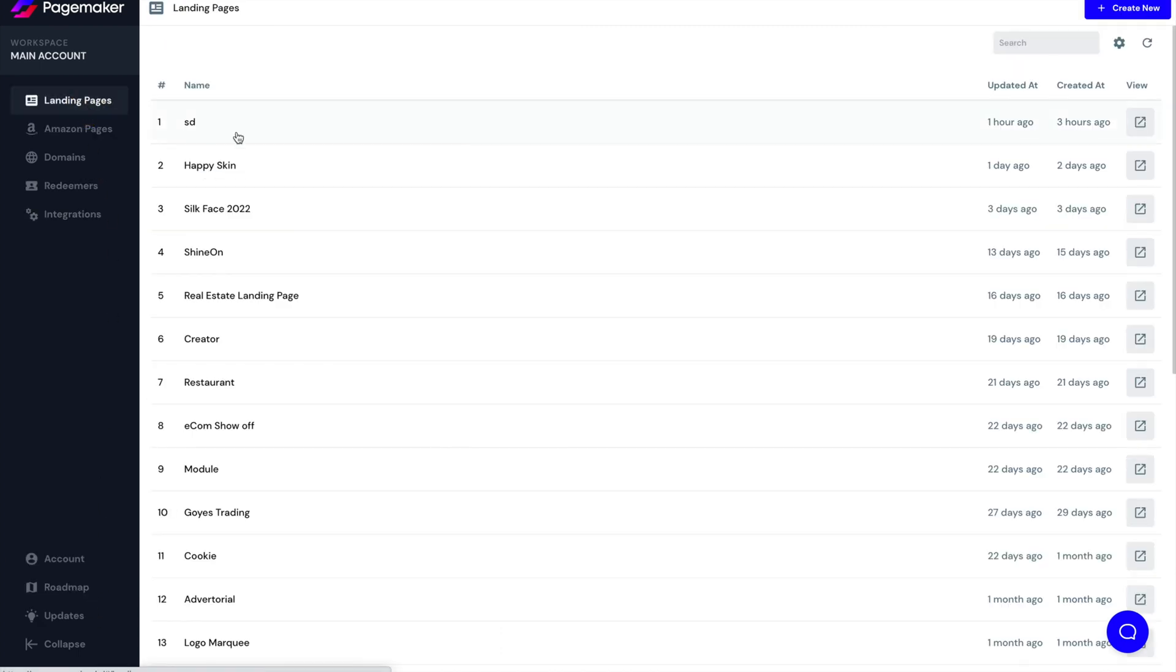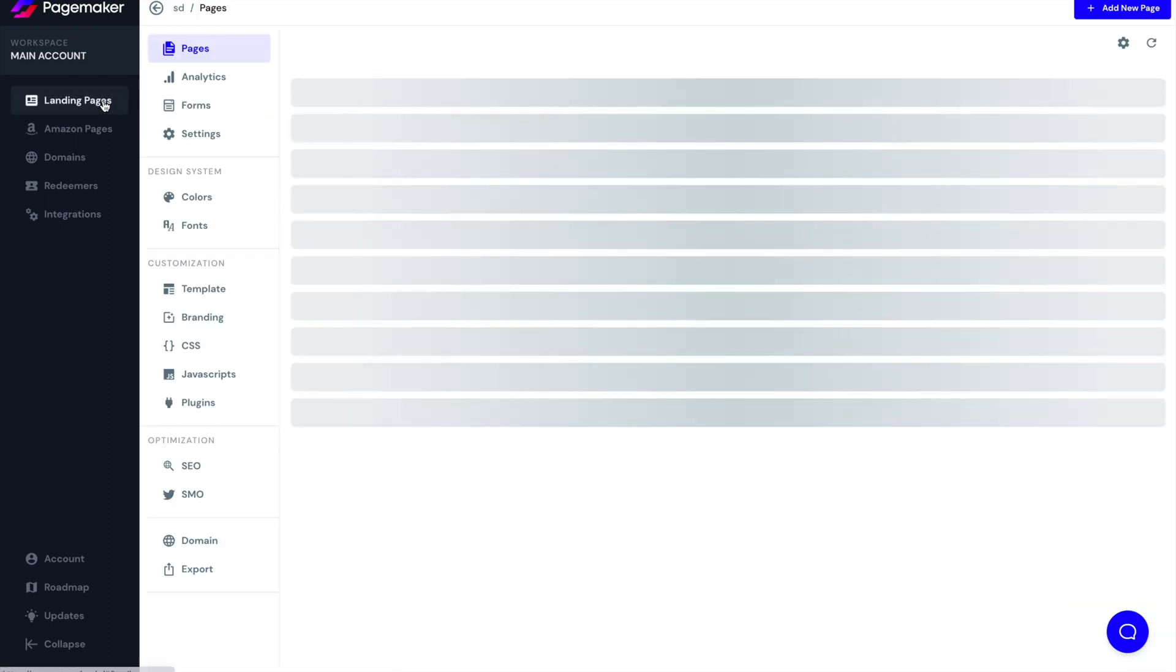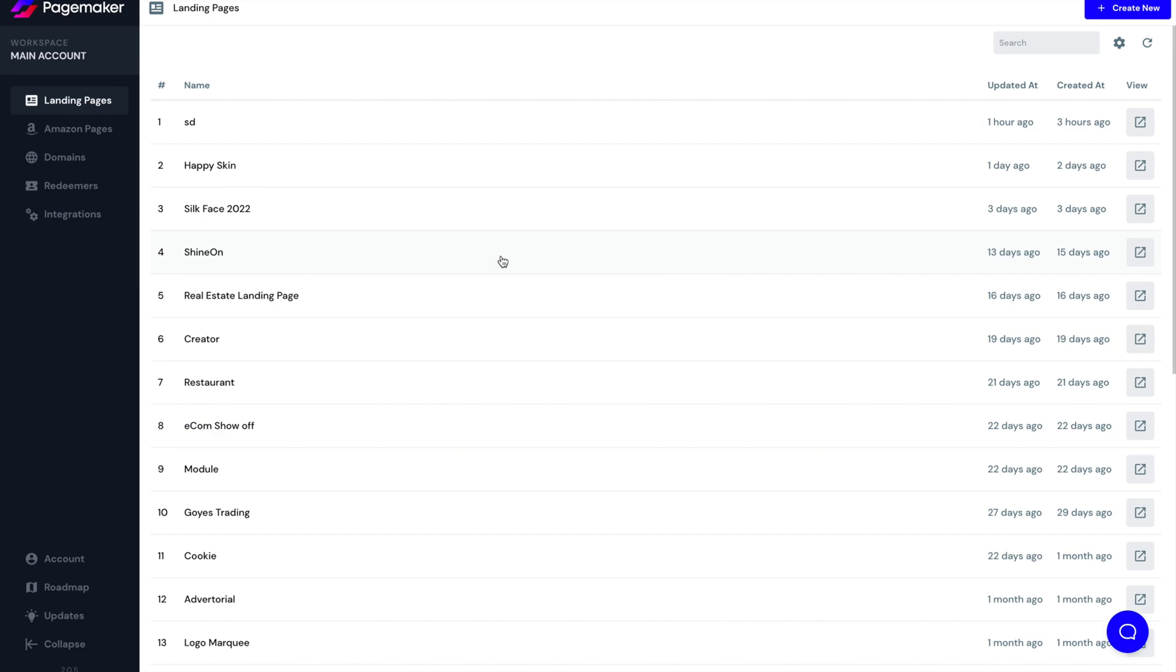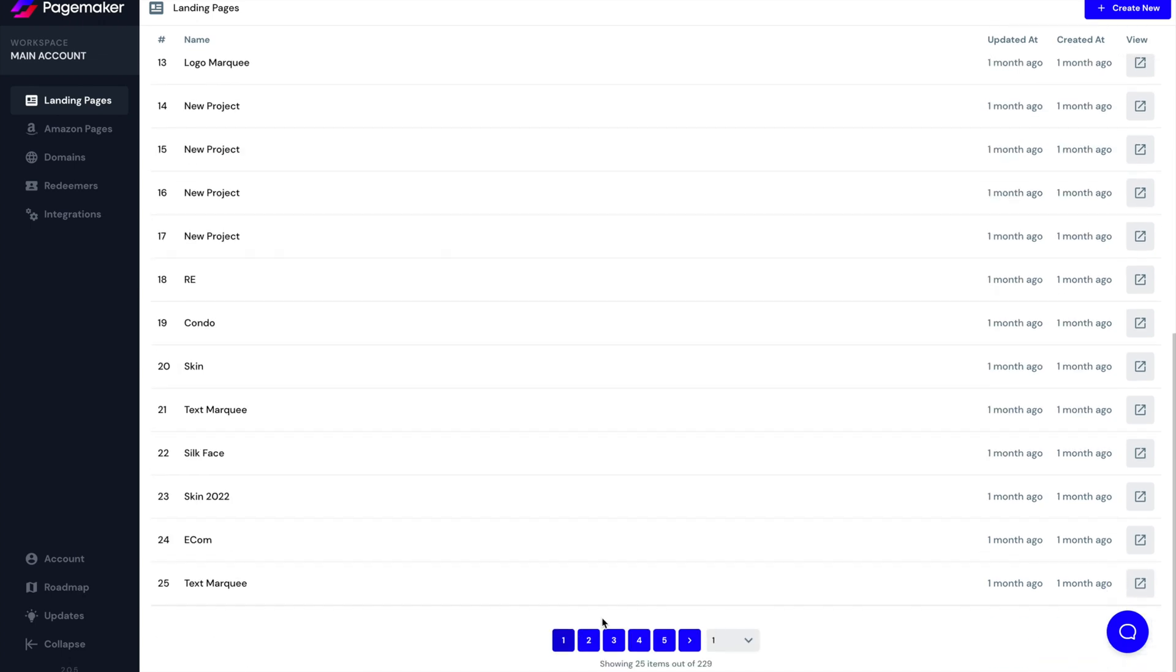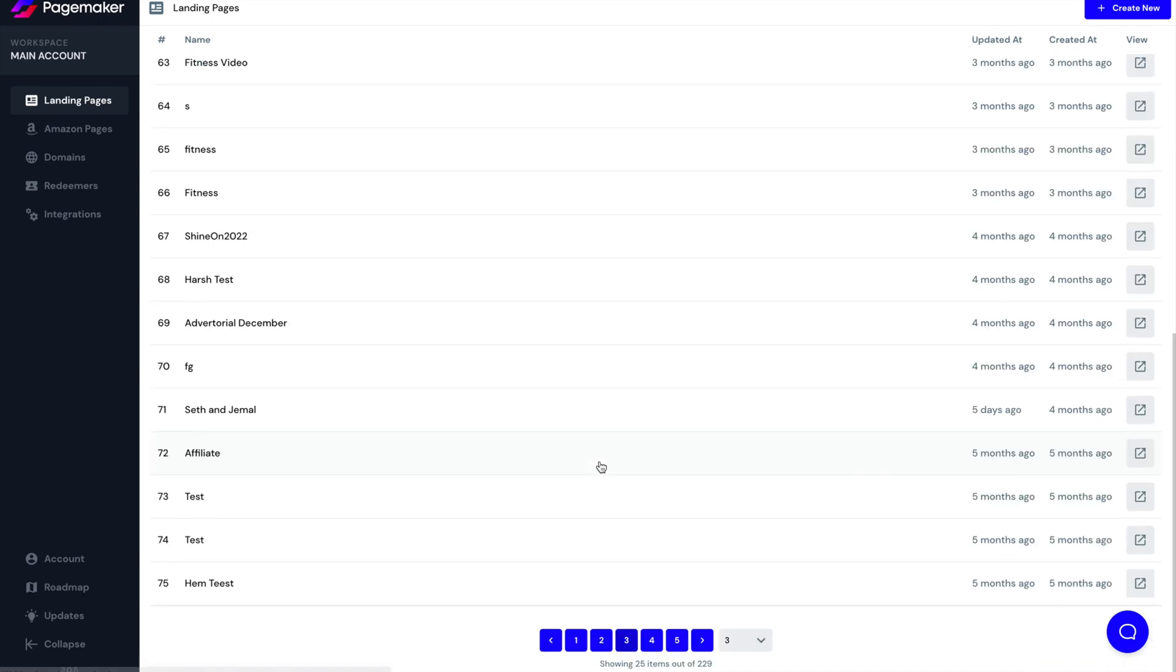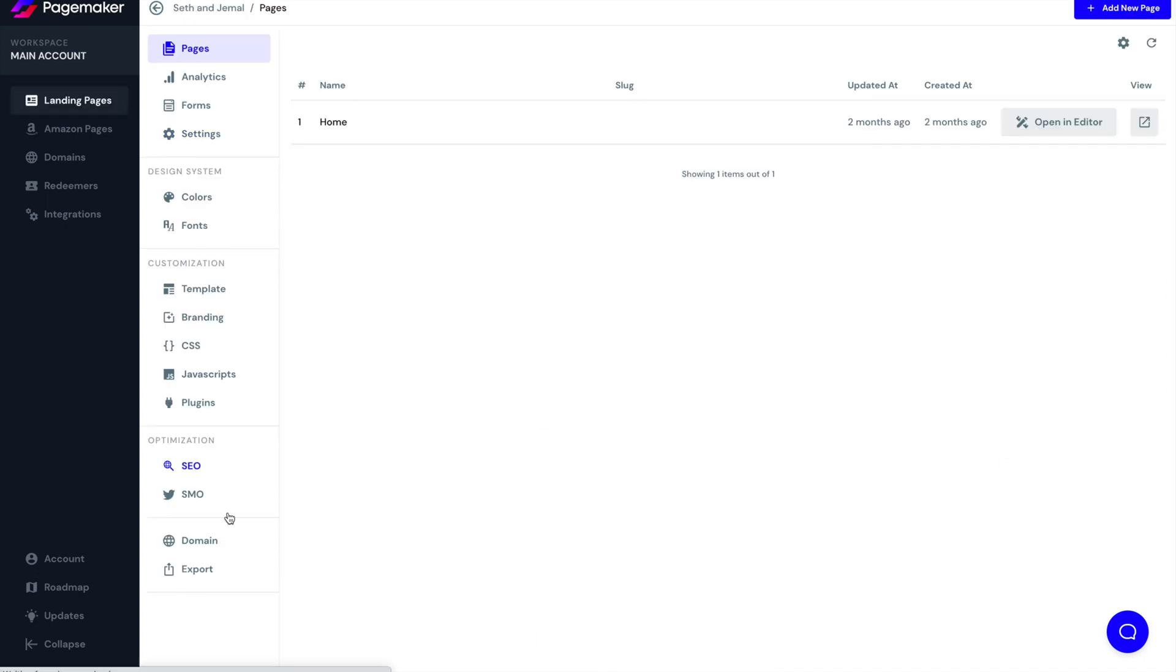Now, when you go to your landing pages, and you click on a campaign, let me get a good campaign that has data so that I can give you more information.